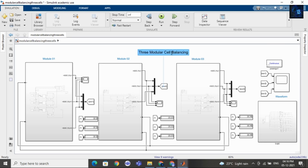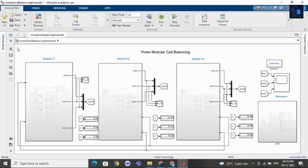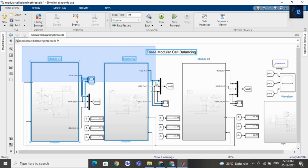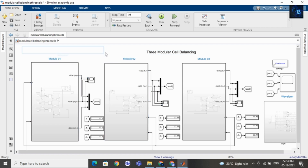Hey guys, welcome back to my channel. In this video, I will give a short intro on 3 modular cell balancing. If you want to purchase this file, I will add a link in the description below. You can go and purchase this file.